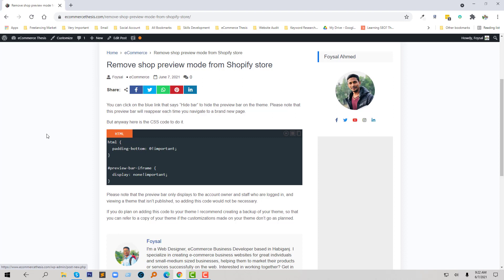As usual, I have published an article on my ecommerce website where you can get all the step-by-step process. Okay, so now I'm going to my Shopify online store to show you the live process.